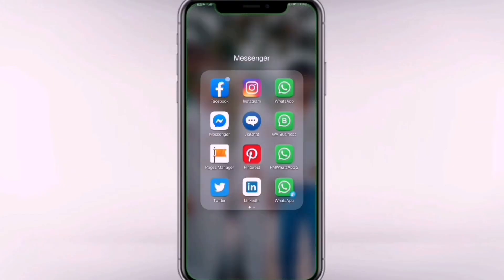Hello friends, how do you change the name of the Facebook page? In this video, I will show you how.